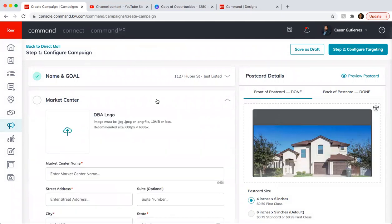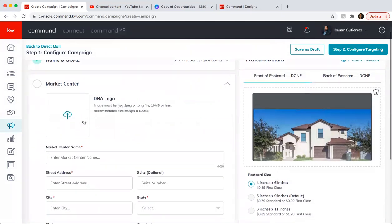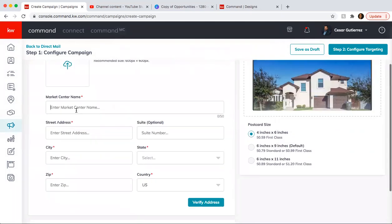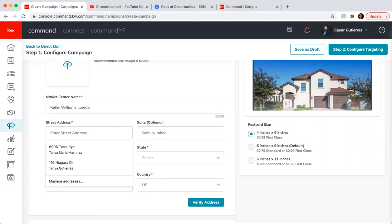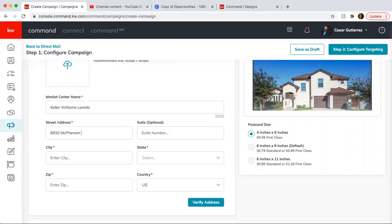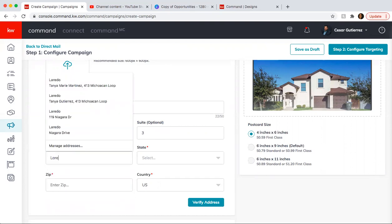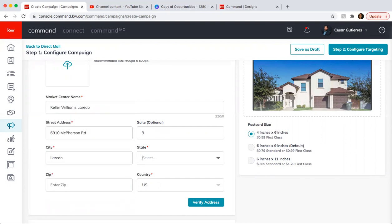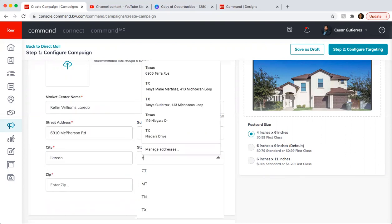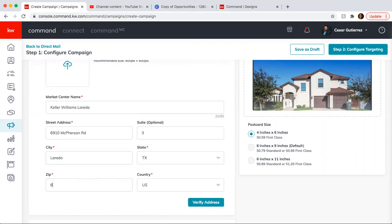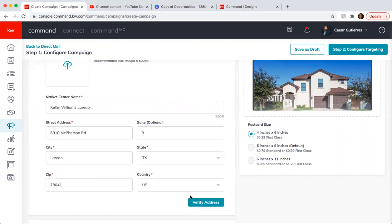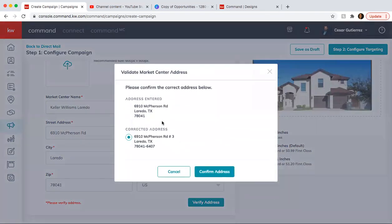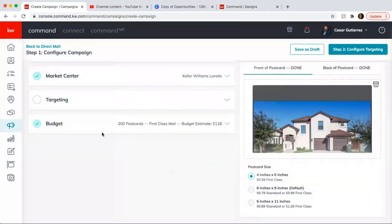And then here, you just fill out the information. It's going to be Market Center Laredo. Street address is 6910 McPherson Road Suite 3. Take out this here. Suite 3. Laredo, Texas. 78041. Verify address, and then confirm address.